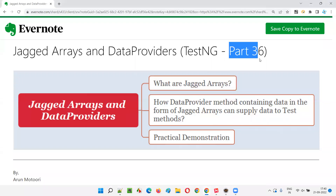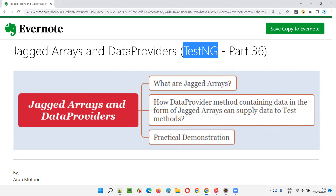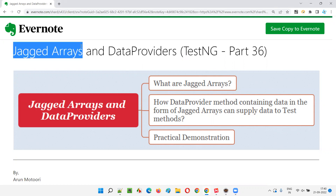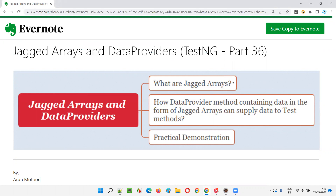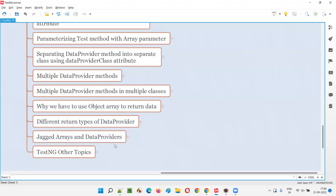Hello all, welcome to part 36 of the TestNG training series. In this session, I am going to explain and practically demonstrate jagged arrays and how they can be used in data providers for supplying data to test methods. So let's get started.